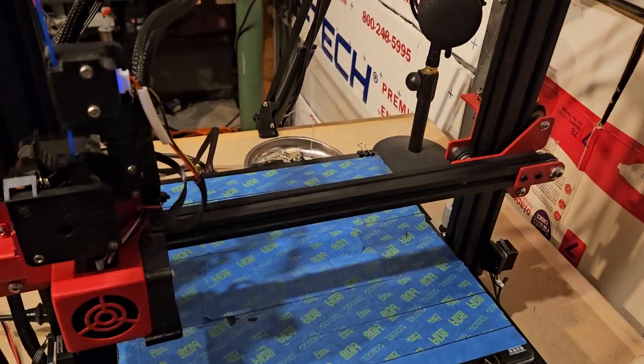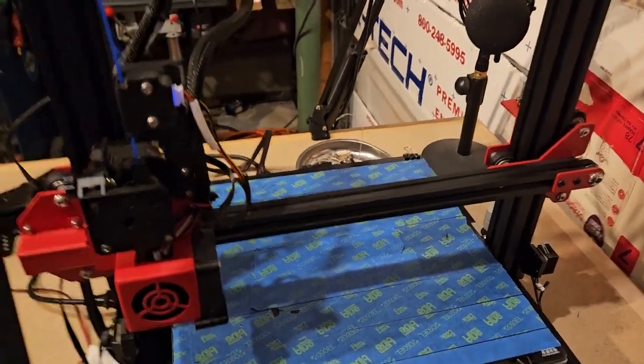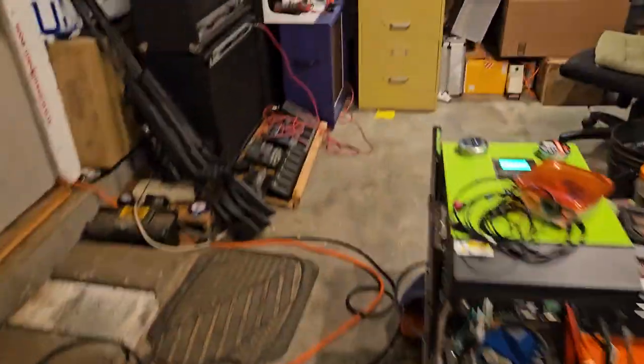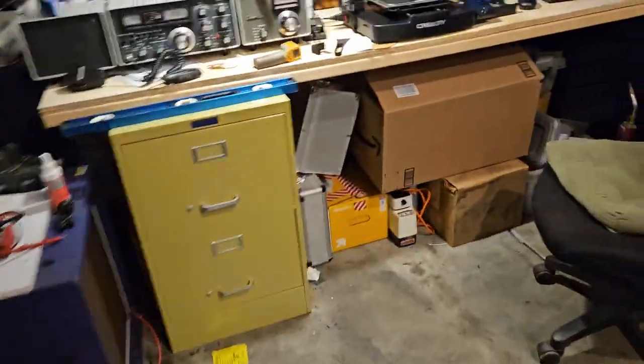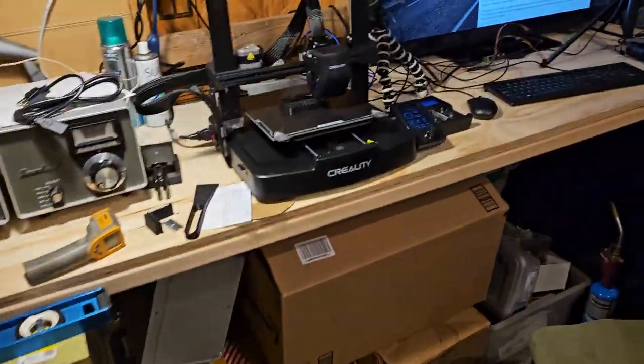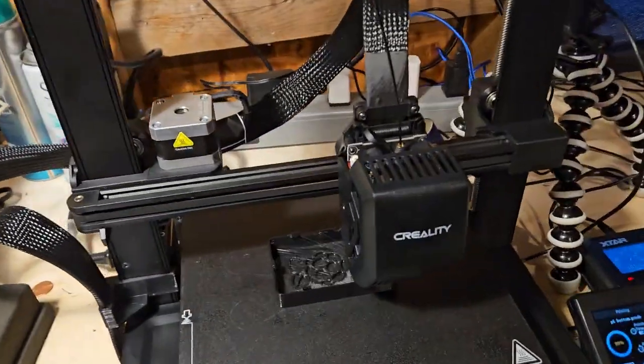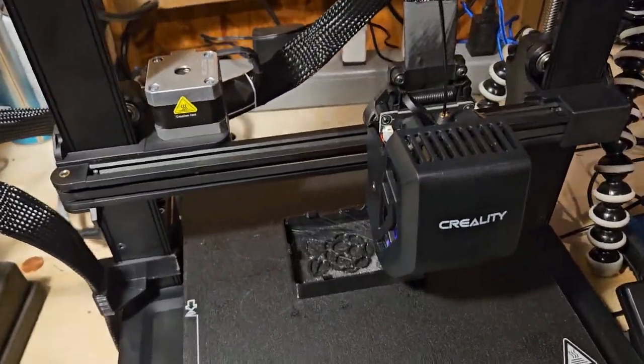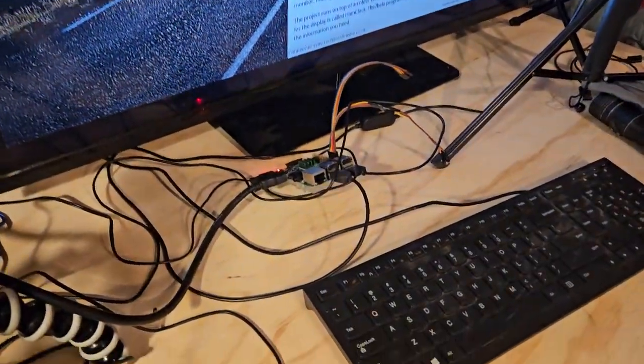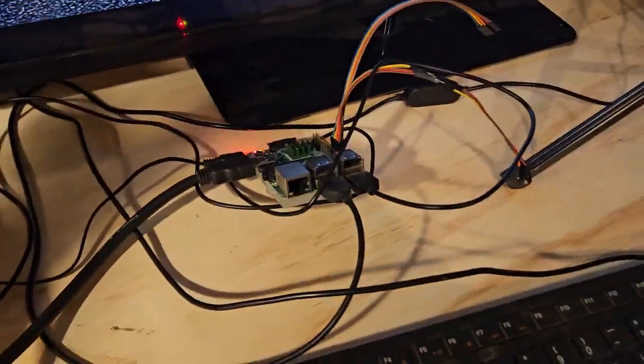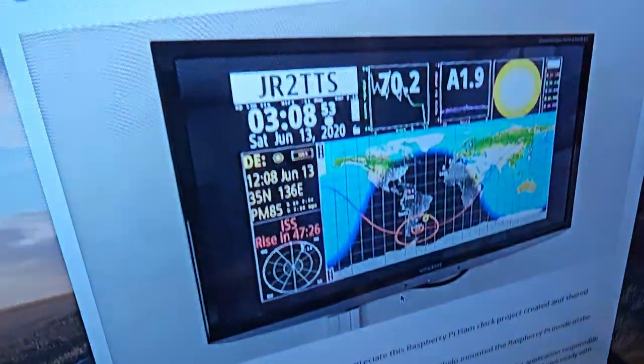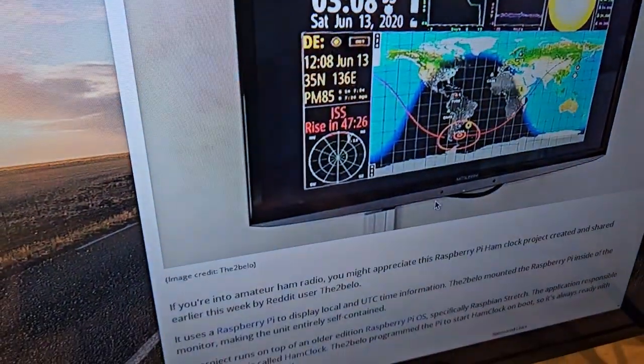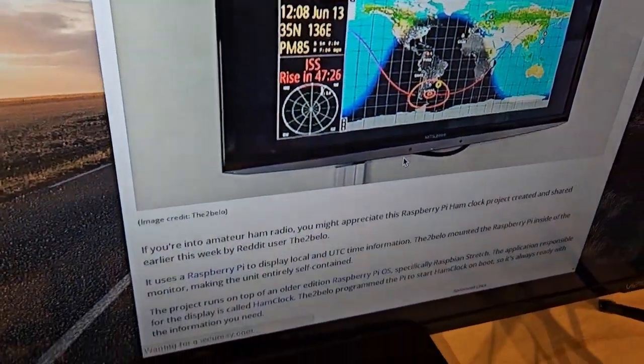I'm also going to try this print bed with hairspray. Anyway, we've got that over here, and we're printing a case for the Pi. We've actually got the Pi hooked up over here, and they've got it on the page here. And we're going to attempt to do ham clock.